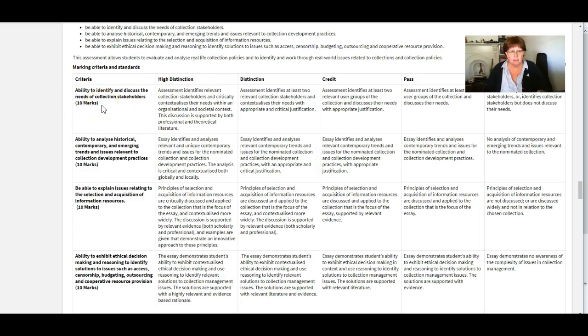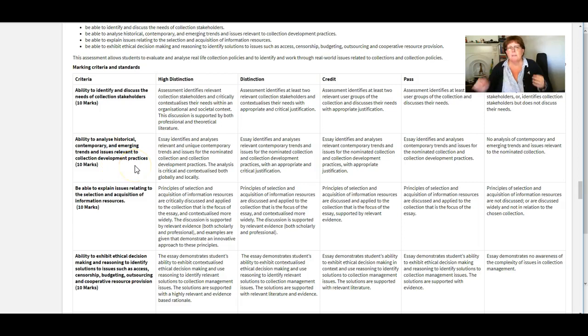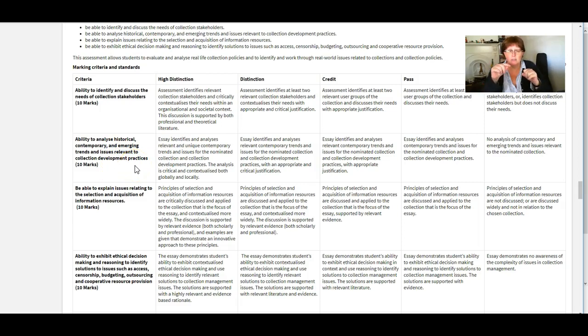So 10% or 10 marks to identifying the stakeholders needs. 10 marks to looking at emerging trends and issues relevant to your collection.